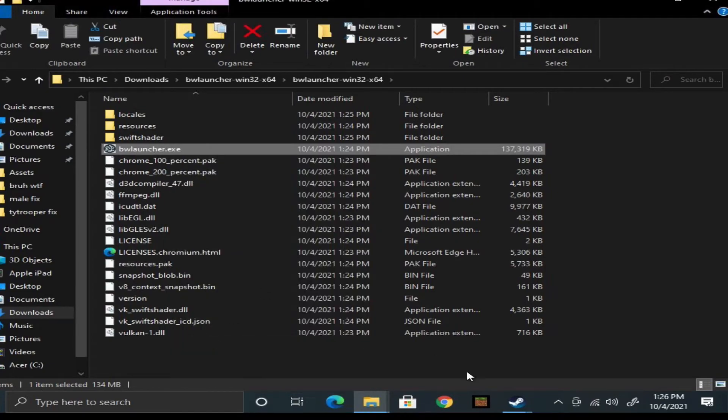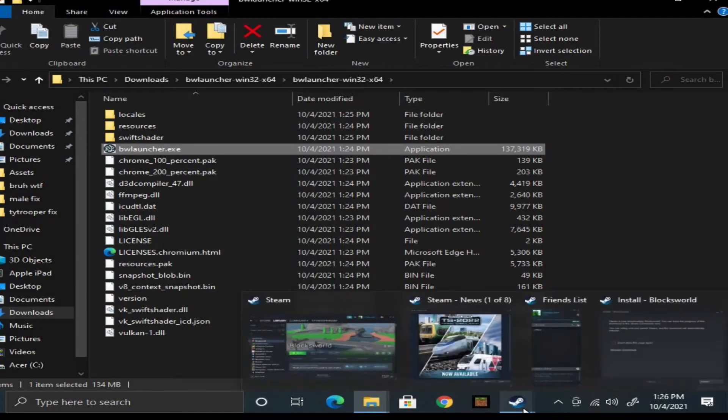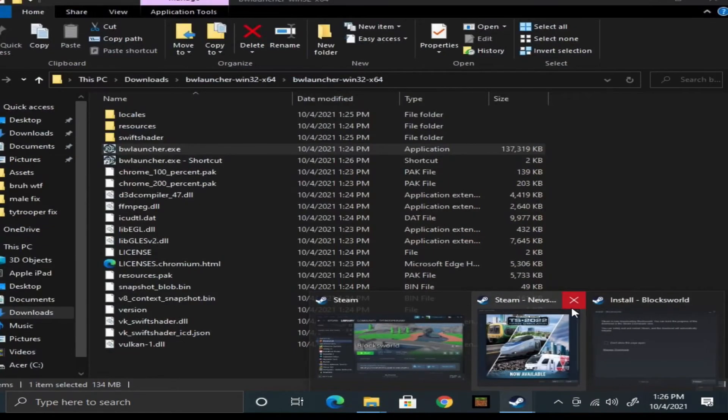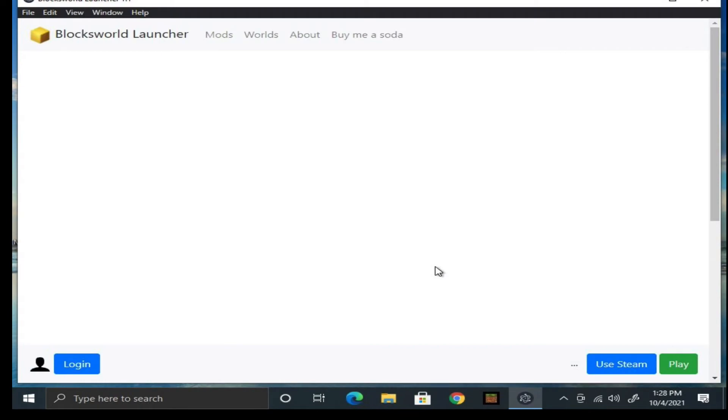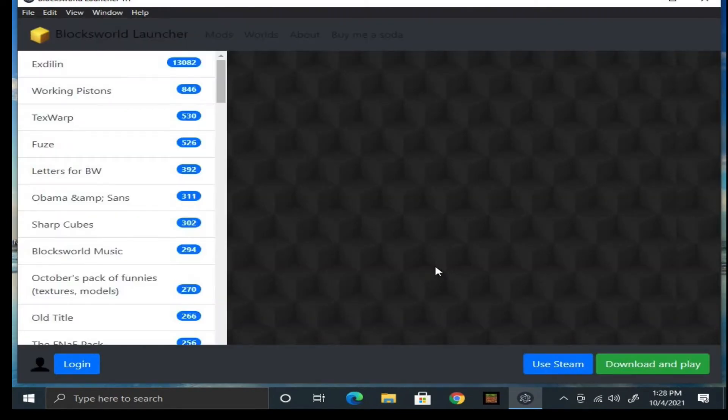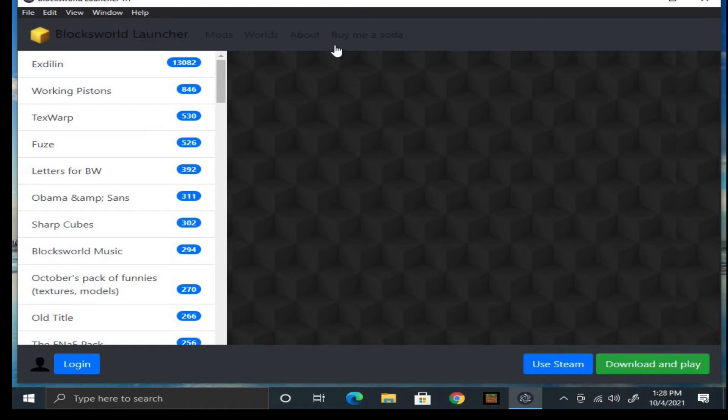Now you opened up the launcher, wait for it to load. Click on download and play whenever you're ready. Oh, don't forget to log in. If you don't have an account you can register one, link in the description.